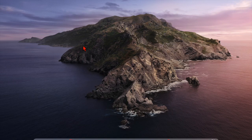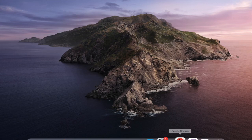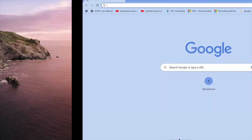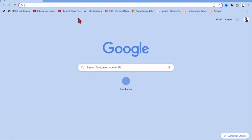Hi friends, in this video I'm going to show you how to download Google Drive on your Mac OS. This is my Mac machine and I'm going to download Google Drive.